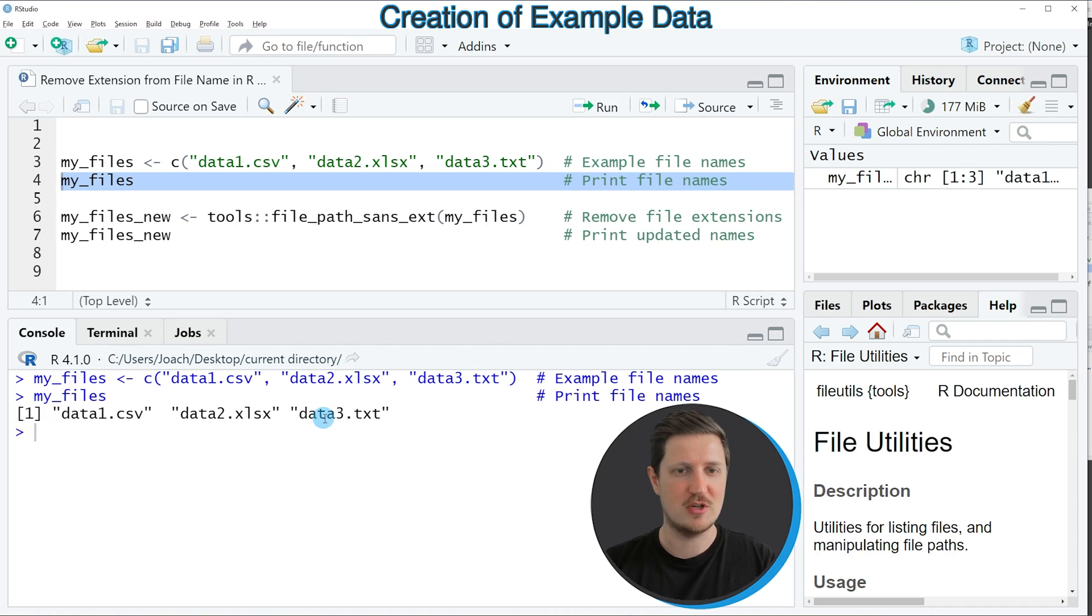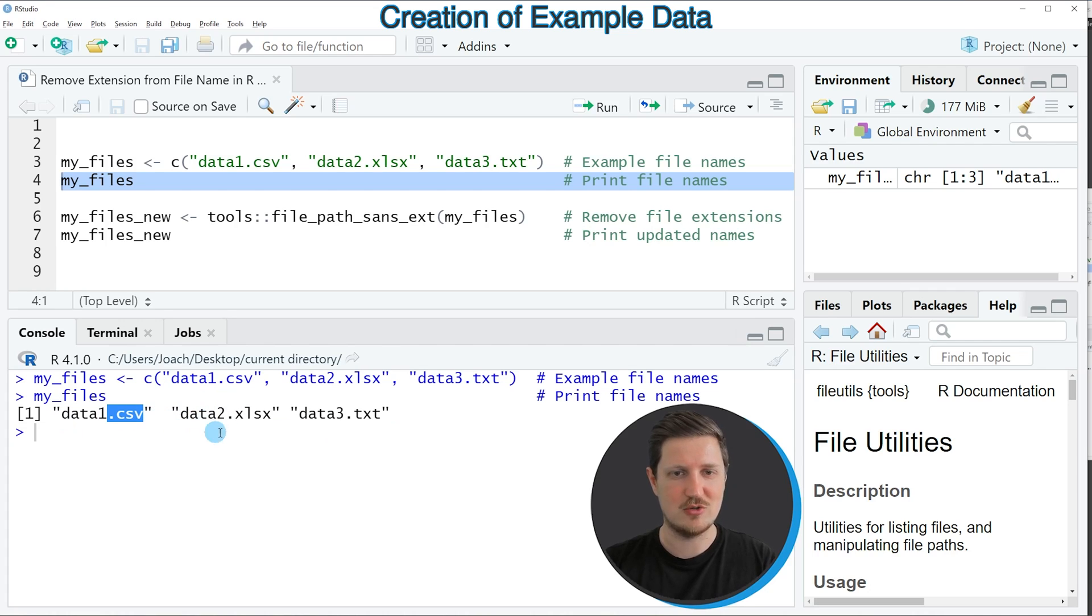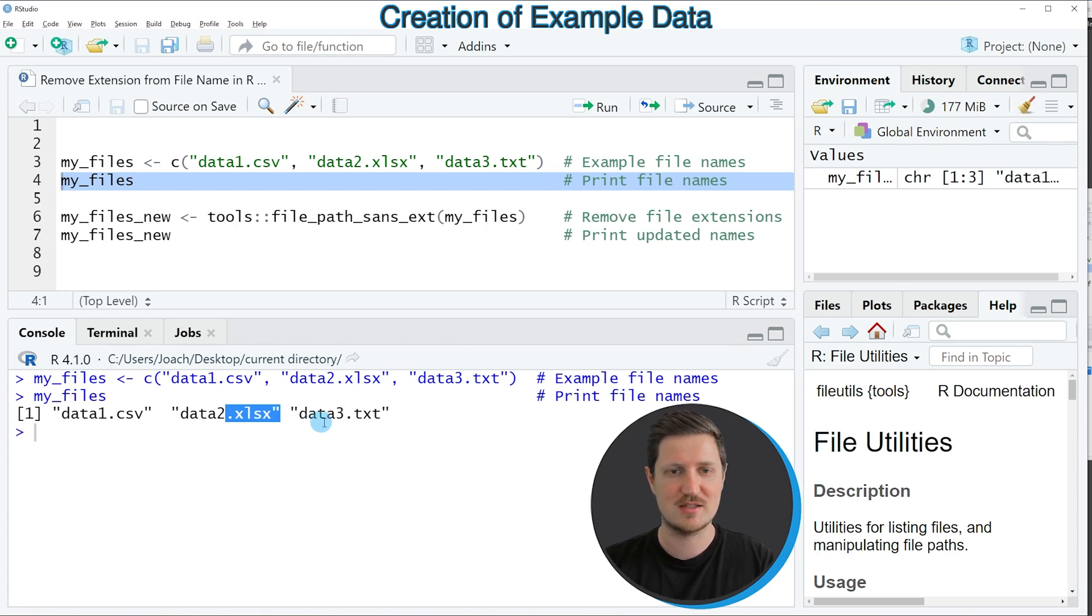Then you can see that our vector of file names contains three elements and the file extensions that you can see in this vector are .csv, .xlsx and .txt.